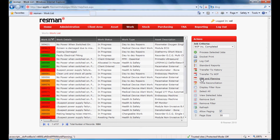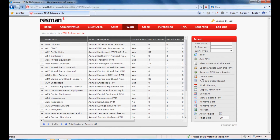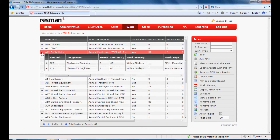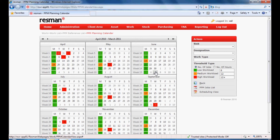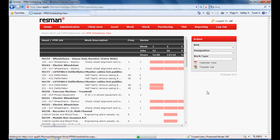A planned preventive maintenance facility enables unlimited tasks to be created. It incorporates dynamic calendar-based work planning, and this enables scheduling to smooth your workflow by simply moving tasks from one date to another.